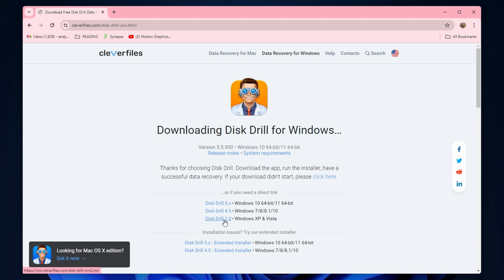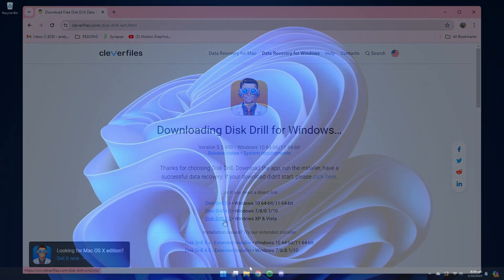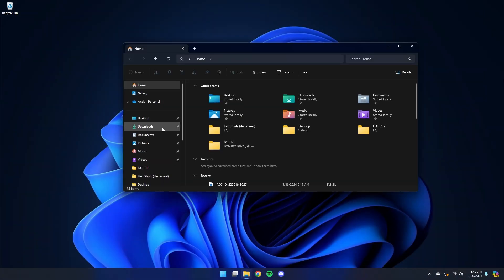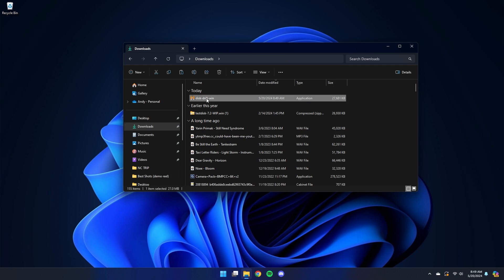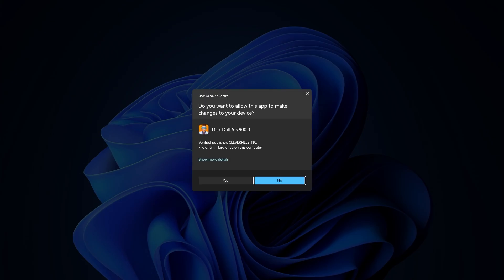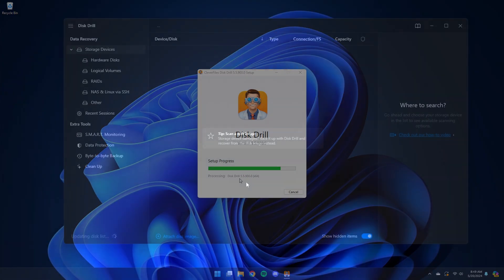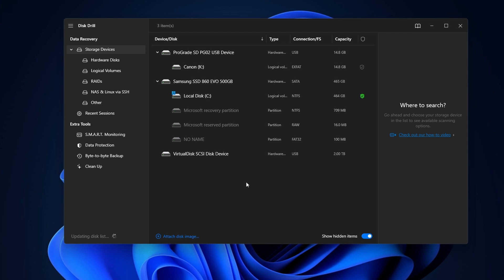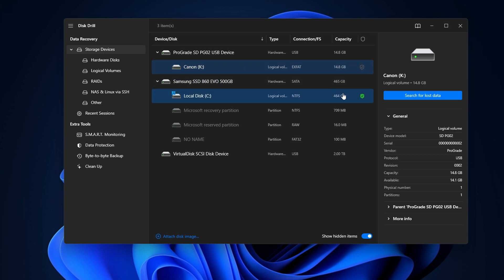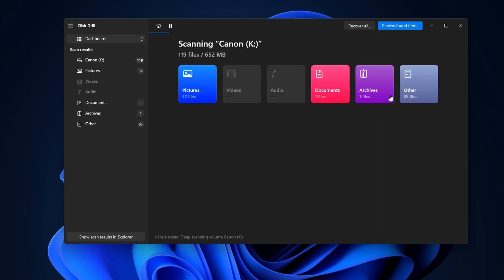To recover data from an SD card that's not detected with Disk Drill, go ahead and download and install it from the link in the description below. Once it's installed, open it up and ensure your SD card is connected to your PC. With Disk Drill open, browse the disk list for your SD card, select it, and hit Search for Lost Data. While Disk Drill is scanning your card, different categories of files will begin to populate on the screen, but we're going to wait for the scan to finish.